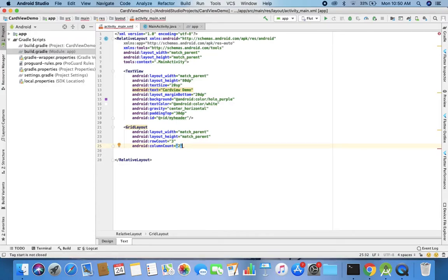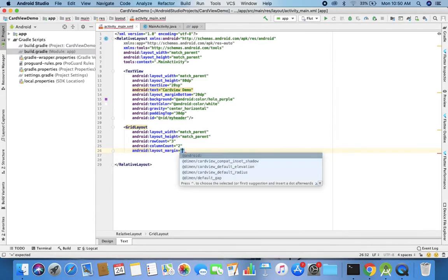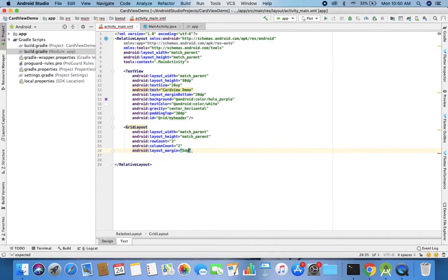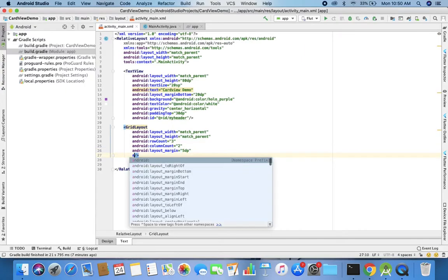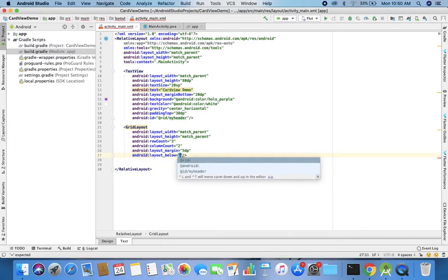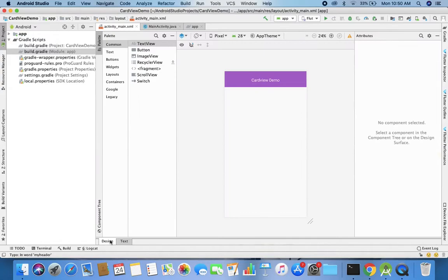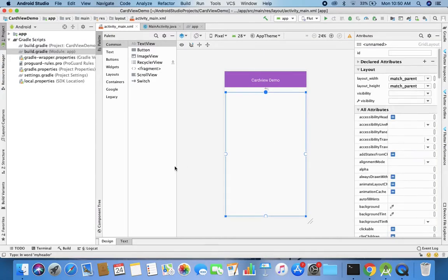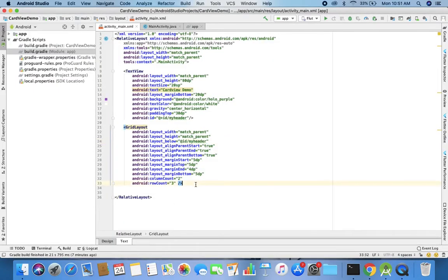I inform Android where to place this GridLayout using layout_below pointing to the my_header ID. Layout margin is 5dp. The width is match_parent and the height is match_parent, and this GridLayout is placed just below the header TextView where 'Card View Demo' is written. I also remove the premature closing tag so the CardViews can be placed inside the GridLayout.